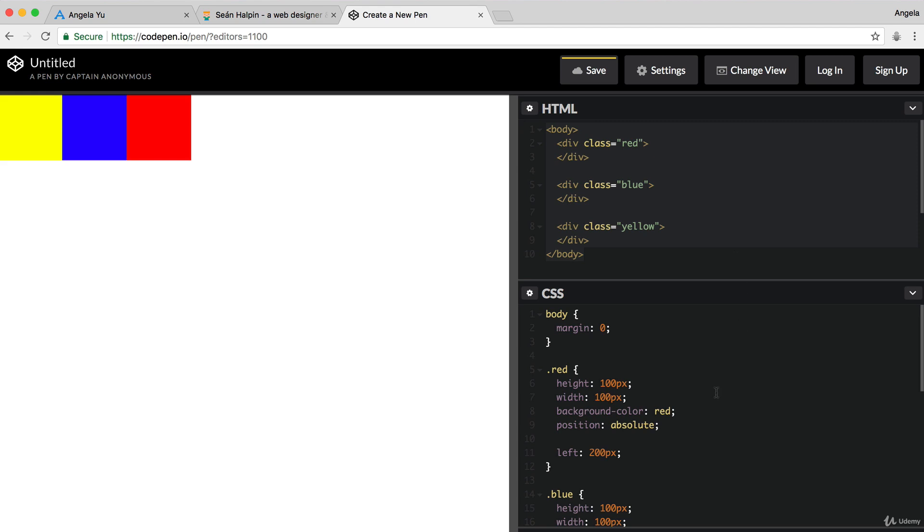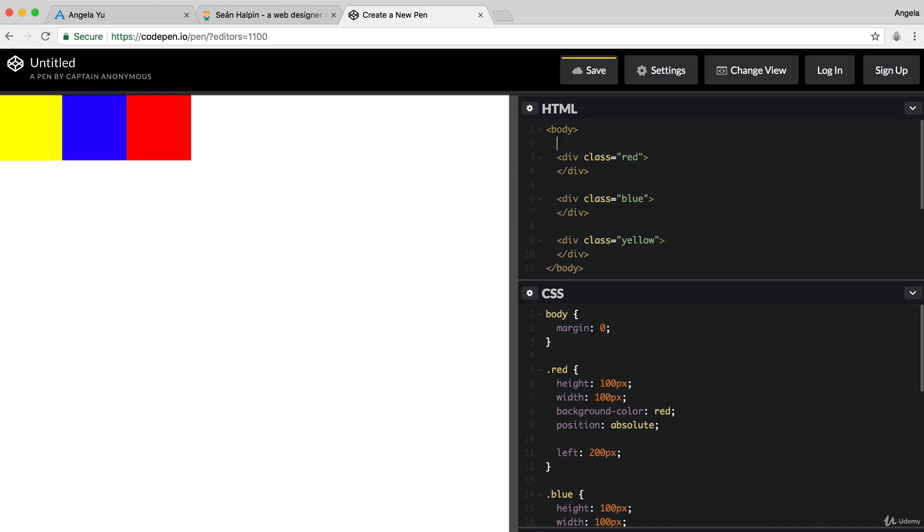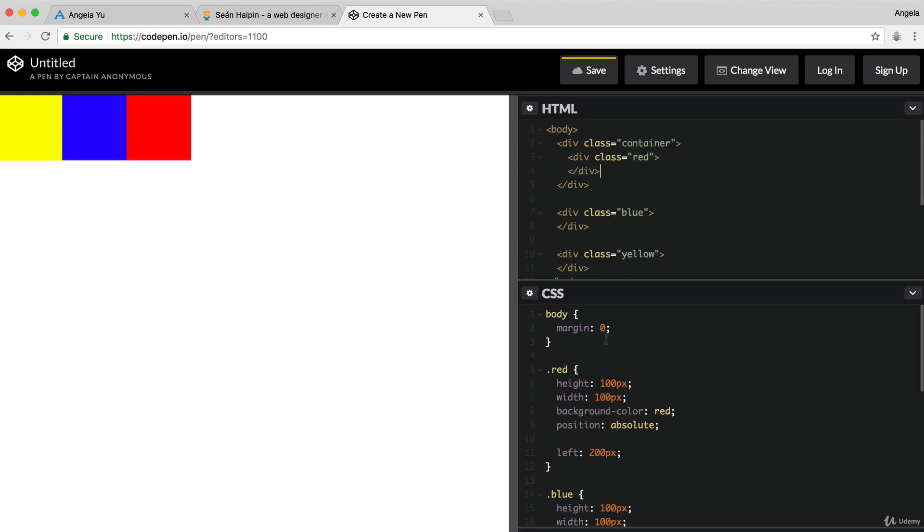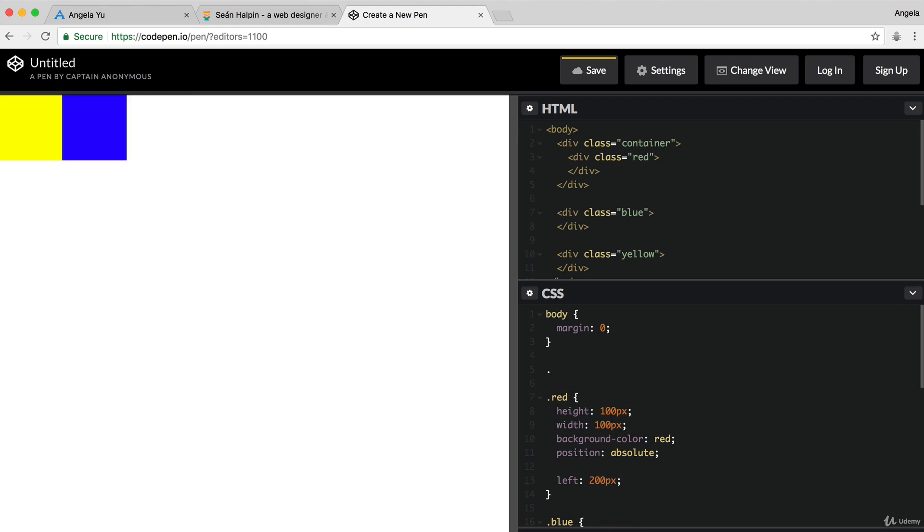Now, one thing to remember is that the parent doesn't always have to be the body. It can also be the closest parent that has a relative layout.